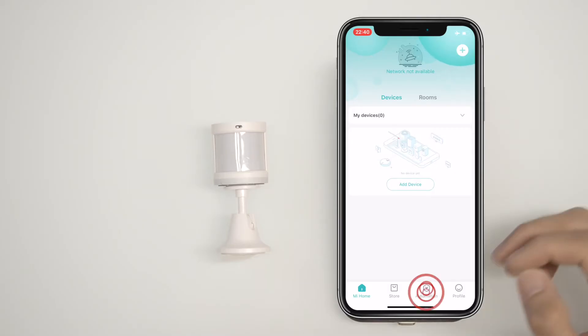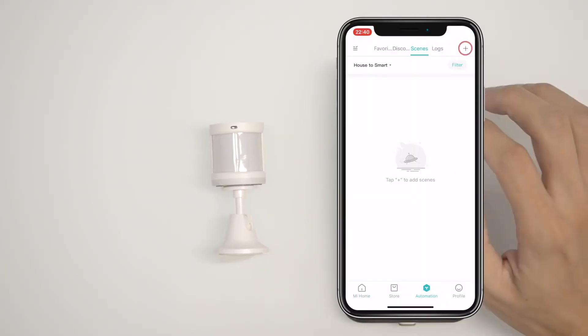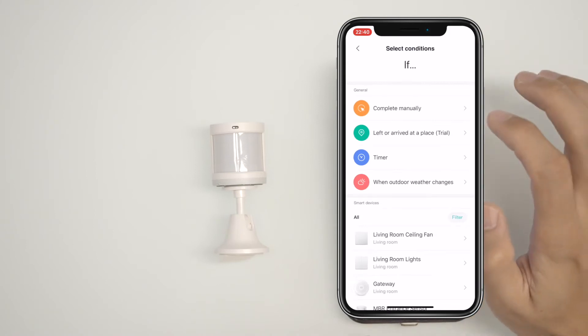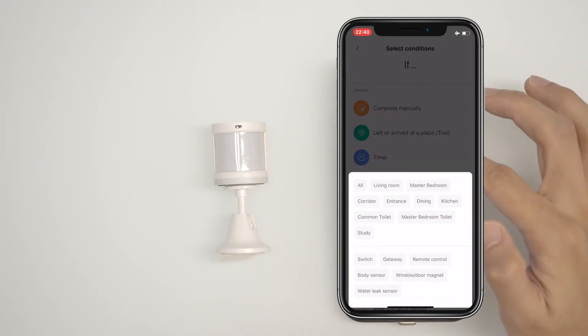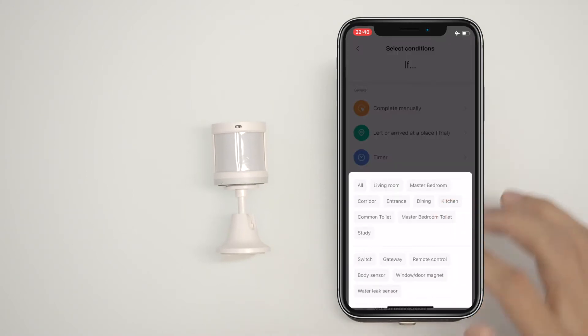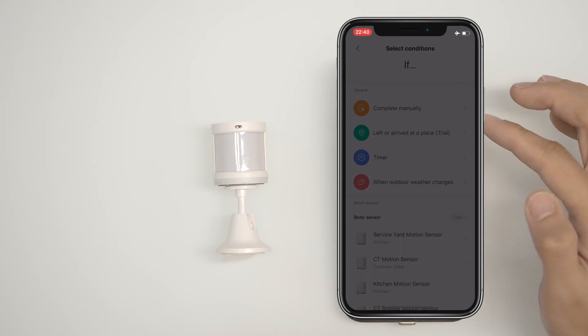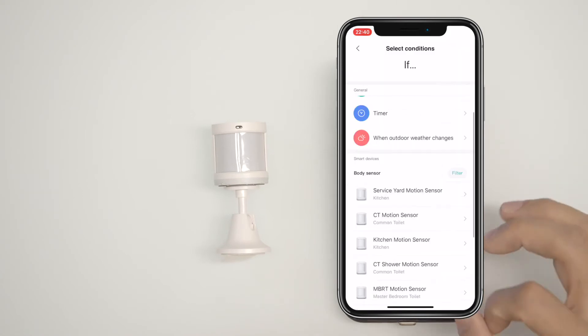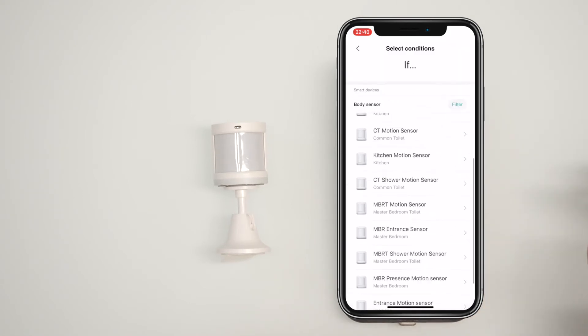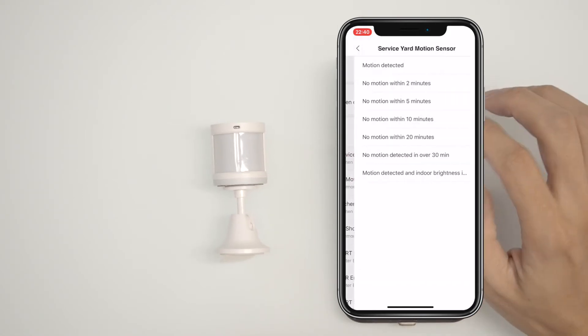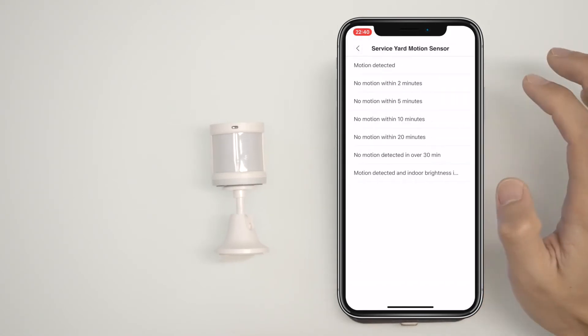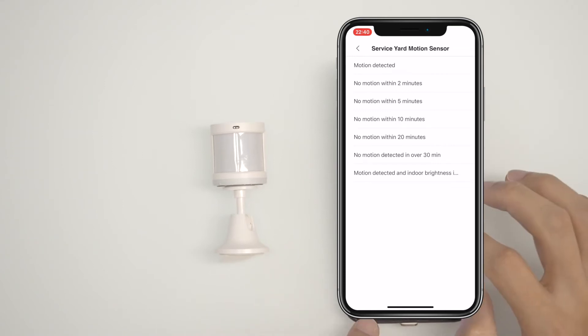Go to the automation tab and then tap on the plus symbol. You can filter by room or device type if you have multiple devices like me and then select the device that will trigger the automation. Here, I select the service yard motion sensor. Select motion detected.